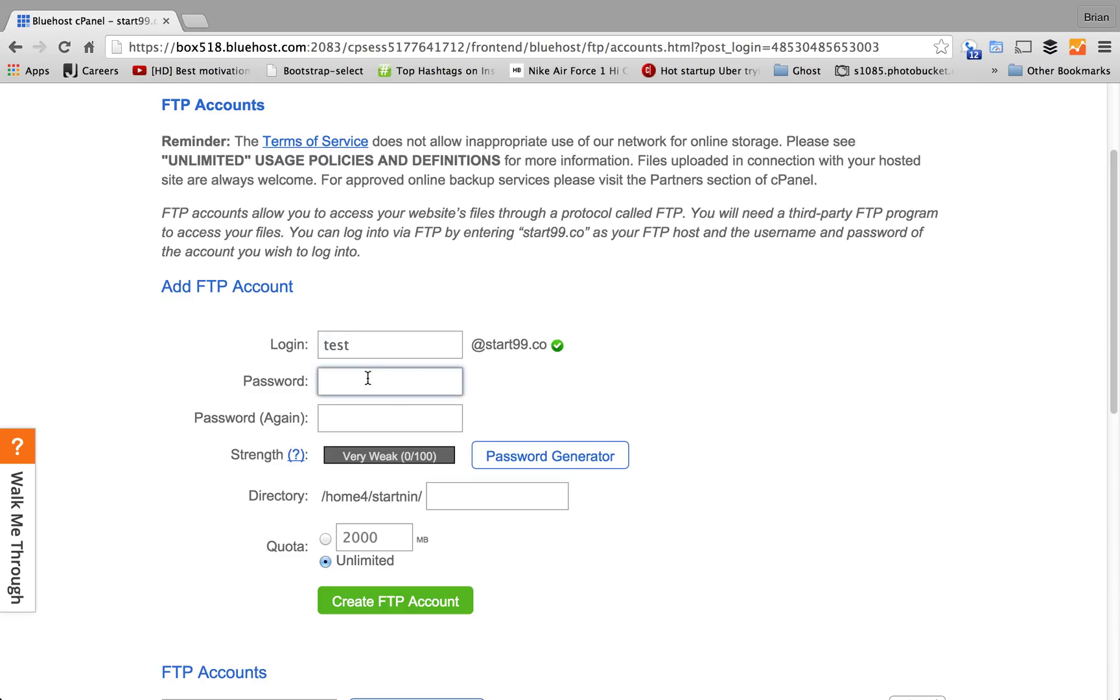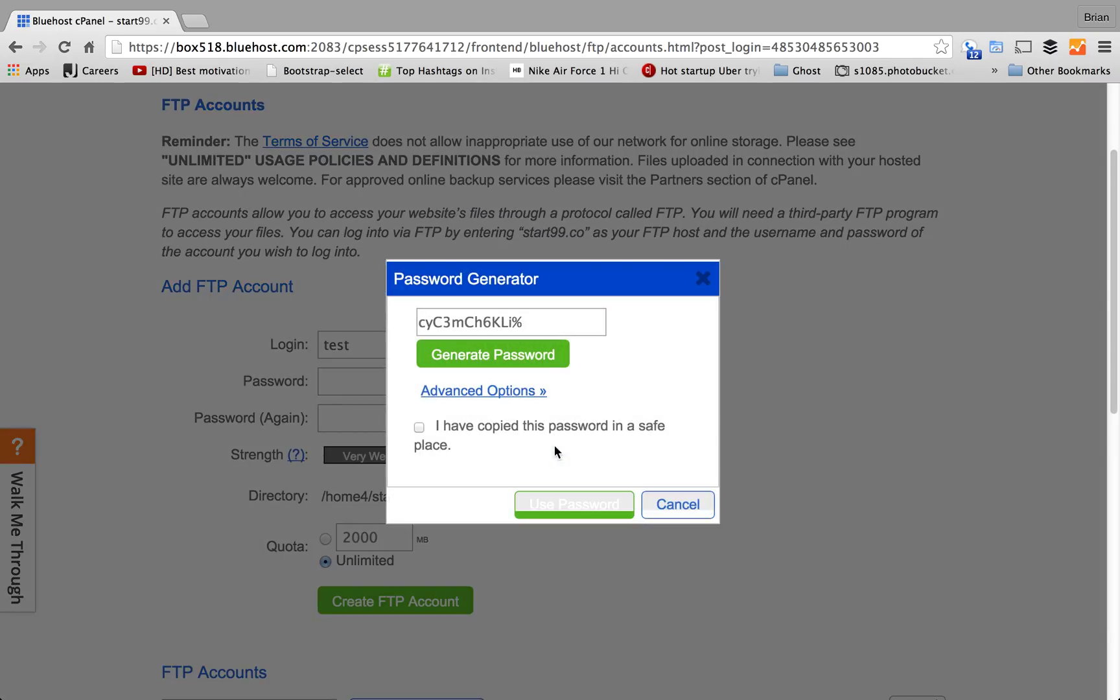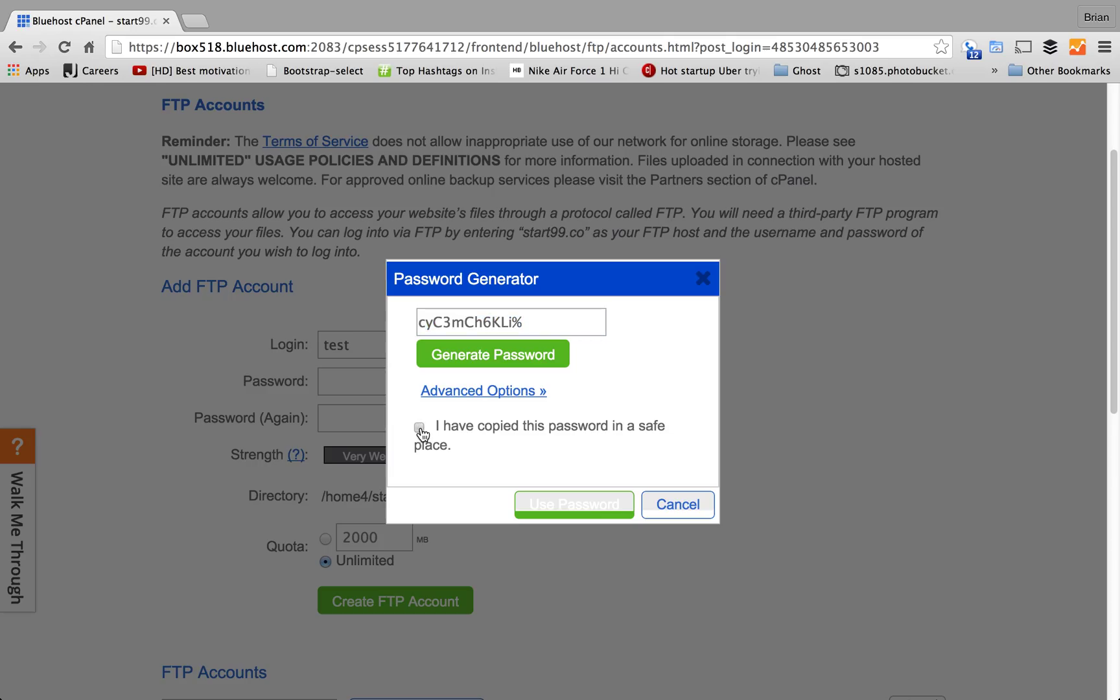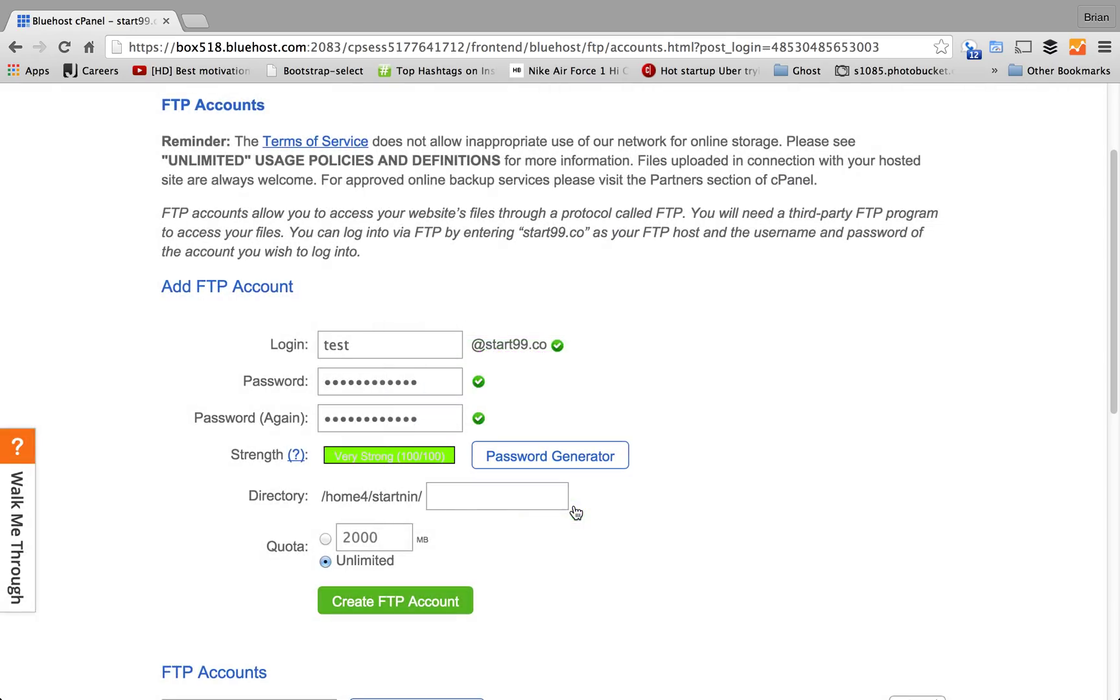Password, I'm going to generate a password from this generator password button. Then, I'm going to copy this password. Make sure to write this password down as well. Check this box, use password. That will populate in the password and password again field.